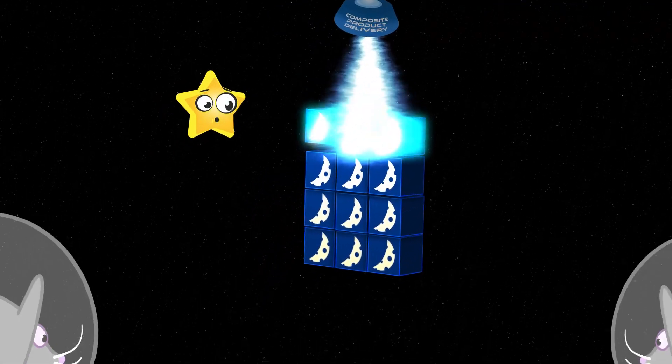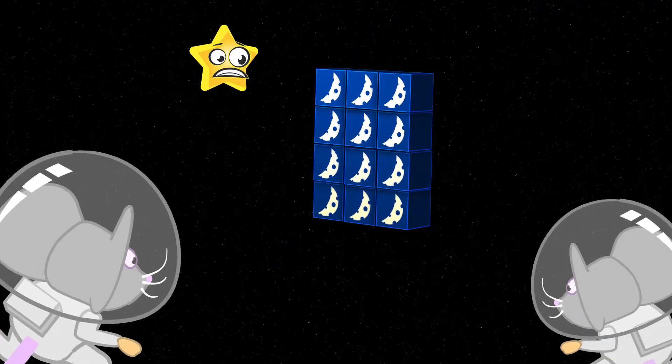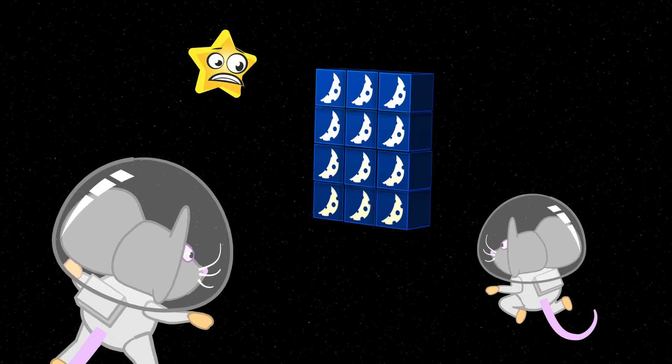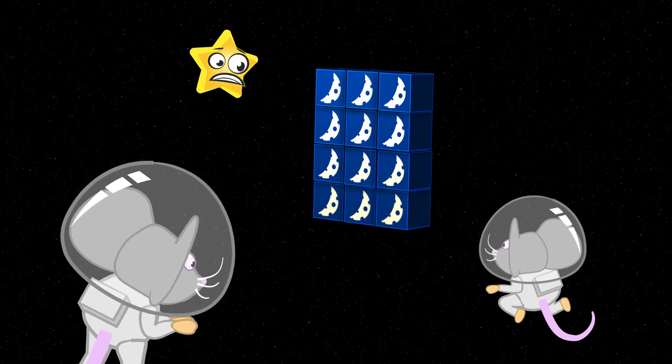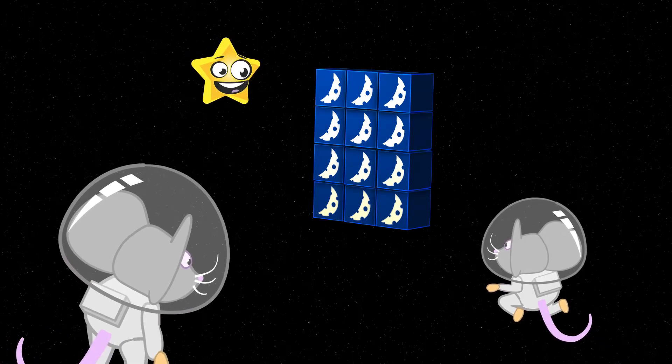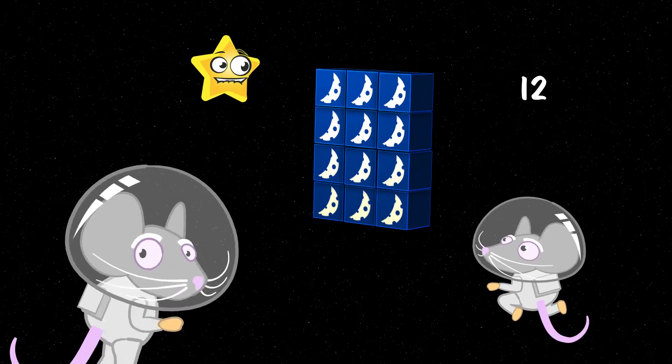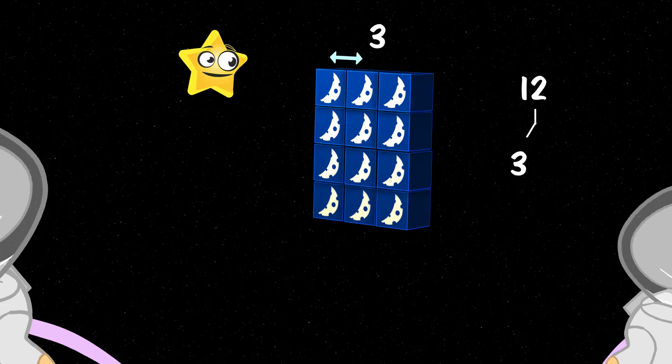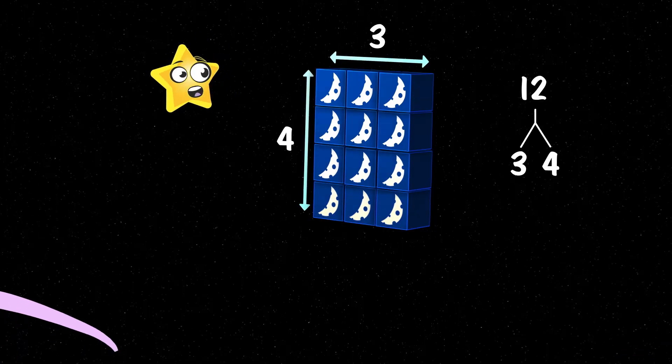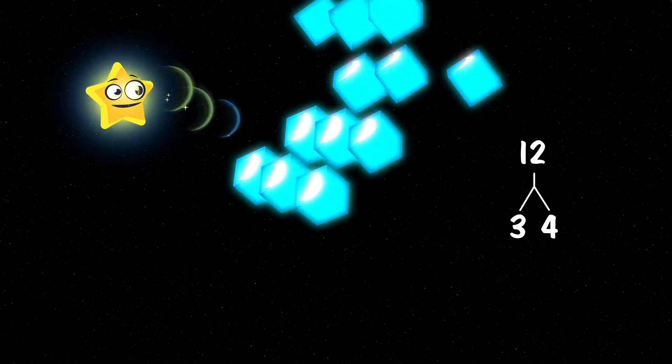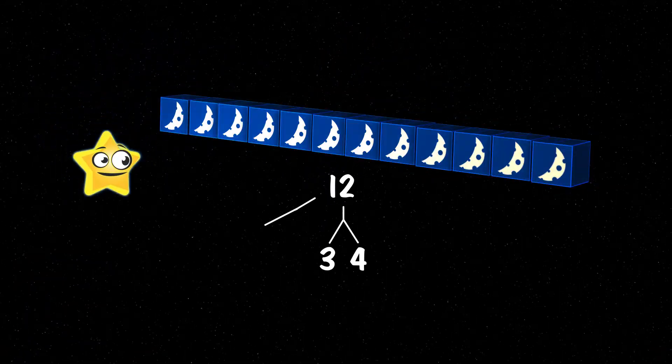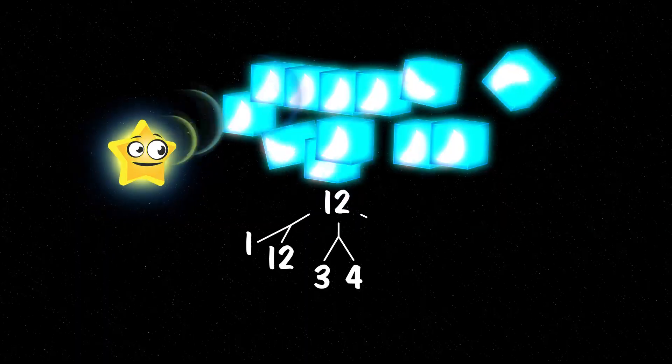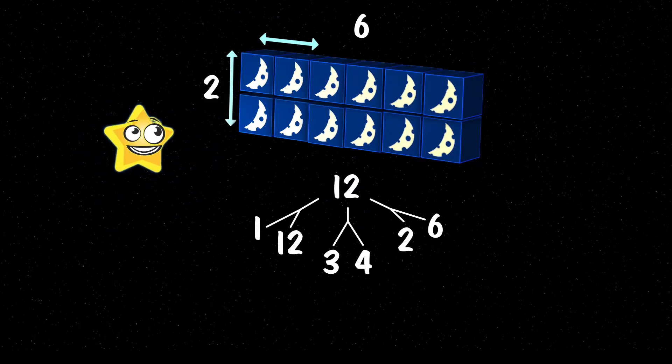Wow, twelve boxes! What am I going to do with all this? The number twelve has three factor pairs: three and four, one and twelve, and two and six.